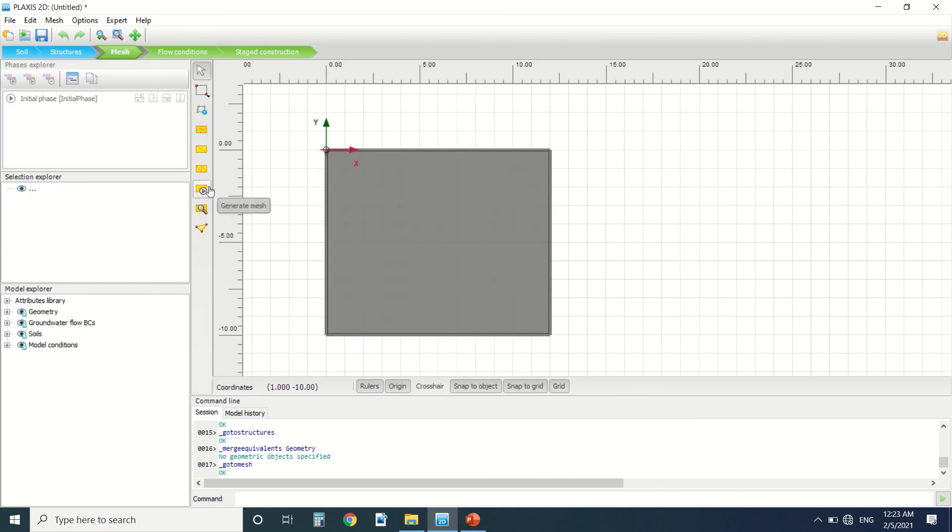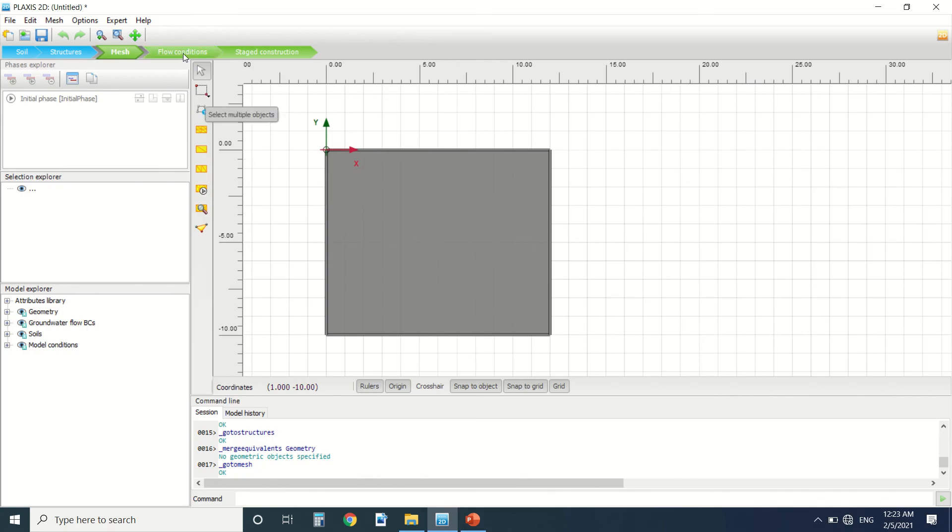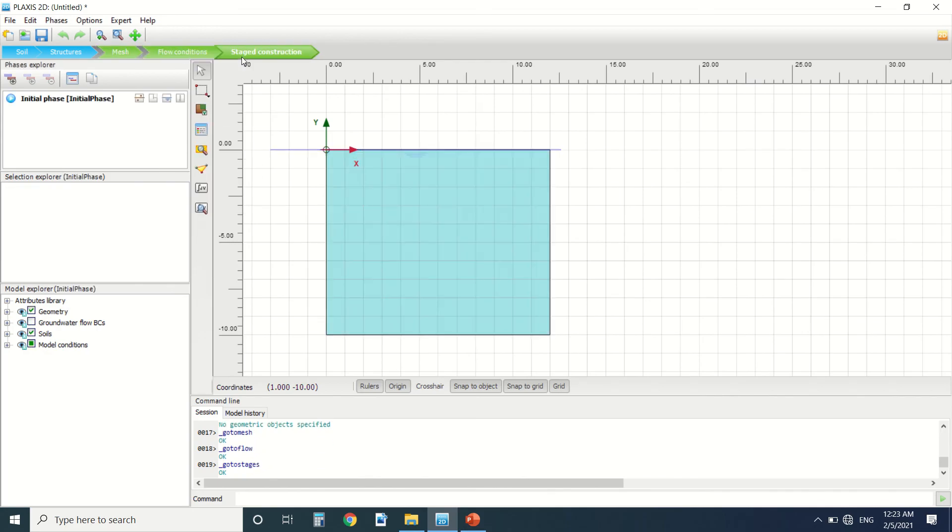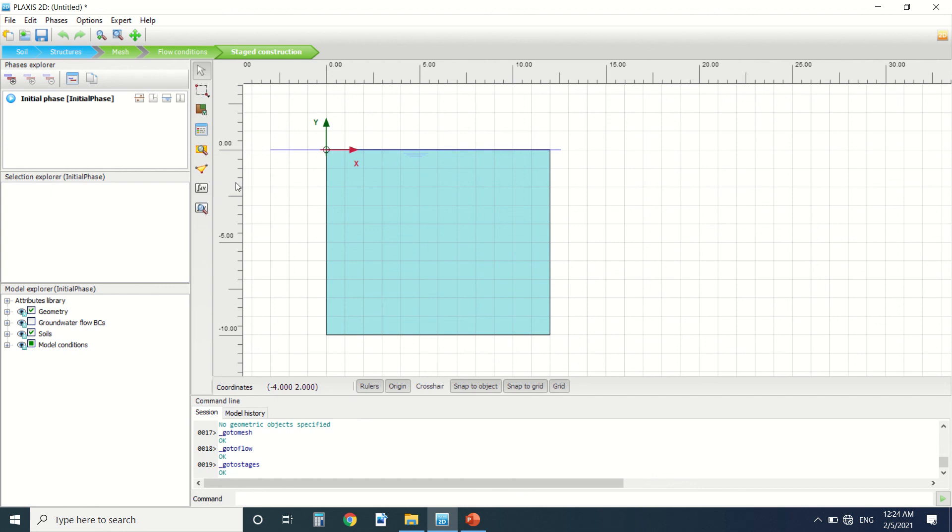Pressing on this button here, we can put the flow condition. And here it's the stage construction. So this will be all for this tutorial. It's a basic one just to talk about the interface of PLAXIS. I'll make more tutorials of course to learn about PLAXIS and to do examples in it. Thank you for watching. Make sure to subscribe to my YouTube channel.